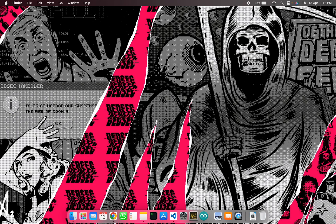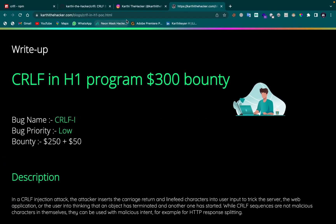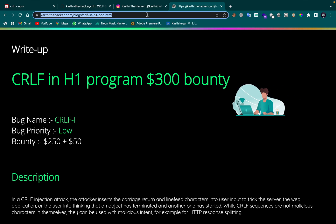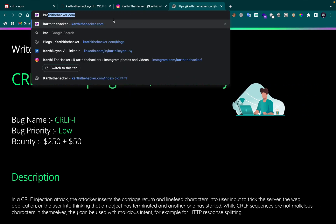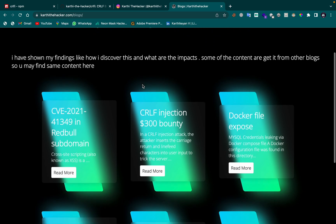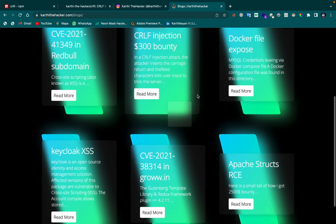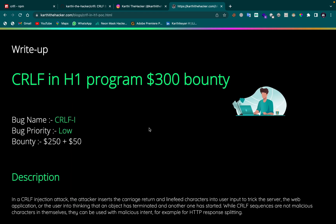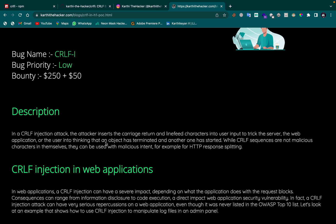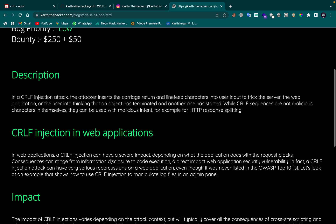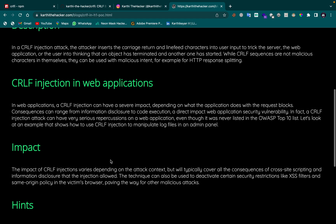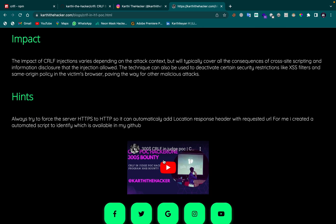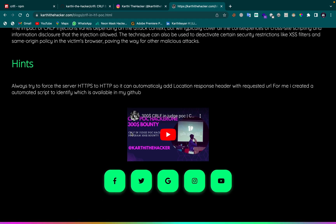I strongly recommend using npm to install the tool. I'll share the story of how I found this bug. The URL is kathidacker.com/blogs — you can learn about bug bounty there and see the disclosed $300 report. The blog covers the CRLF bug description, injection types, and impacts, along with a POC video.